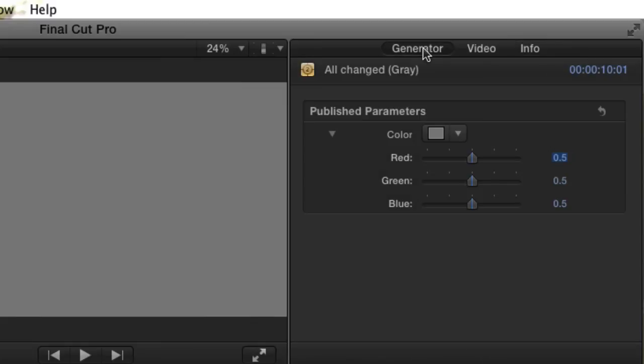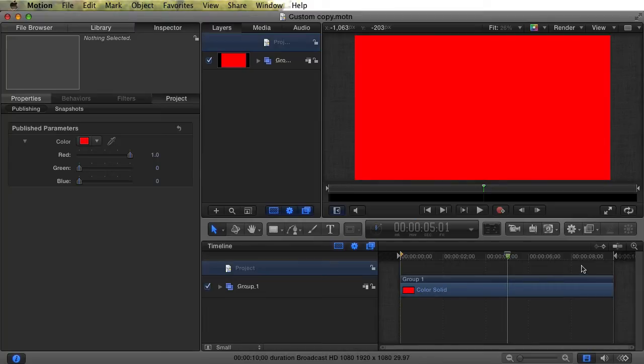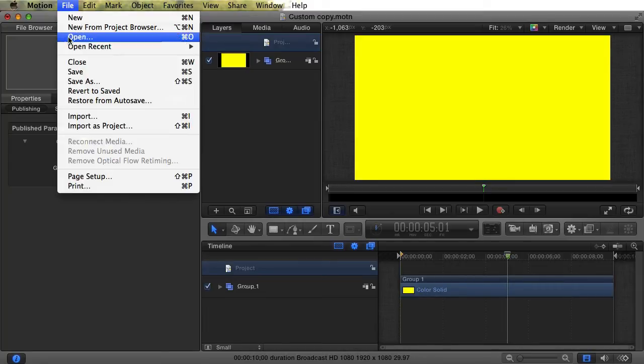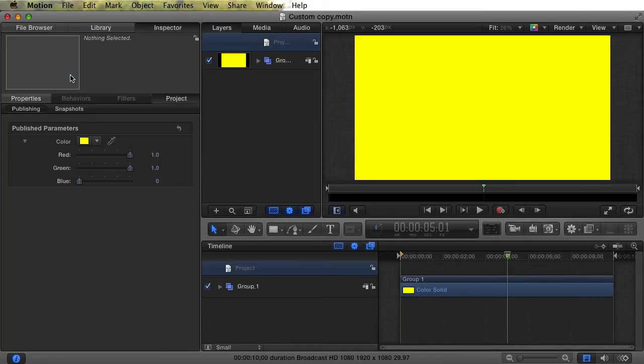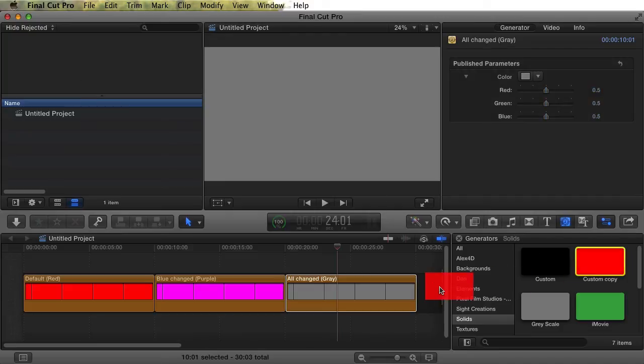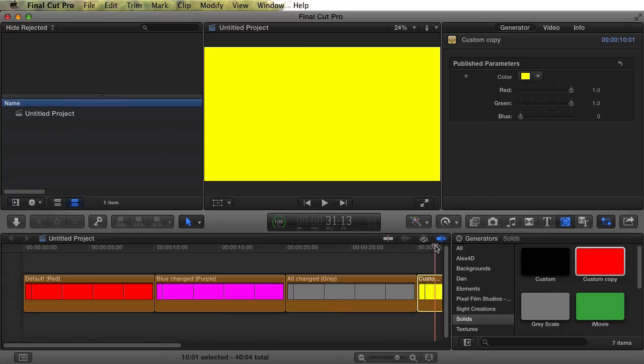Now let's change our Generator in motion so it's yellow instead of red. Save it, and switch back to Final Cut. It looks like nothing's changed, but actually a lot of things changed. If we drop another Generator onto the timeline, we can see that it is indeed yellow. So let's restart Final Cut to make sure everything gets updated properly.